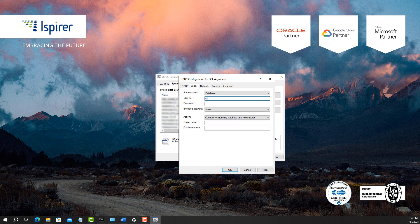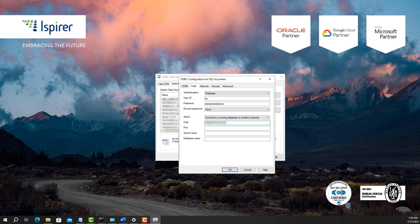On the Login tab, configure the credentials and select the action. Set up the host, port number, server, and database names.